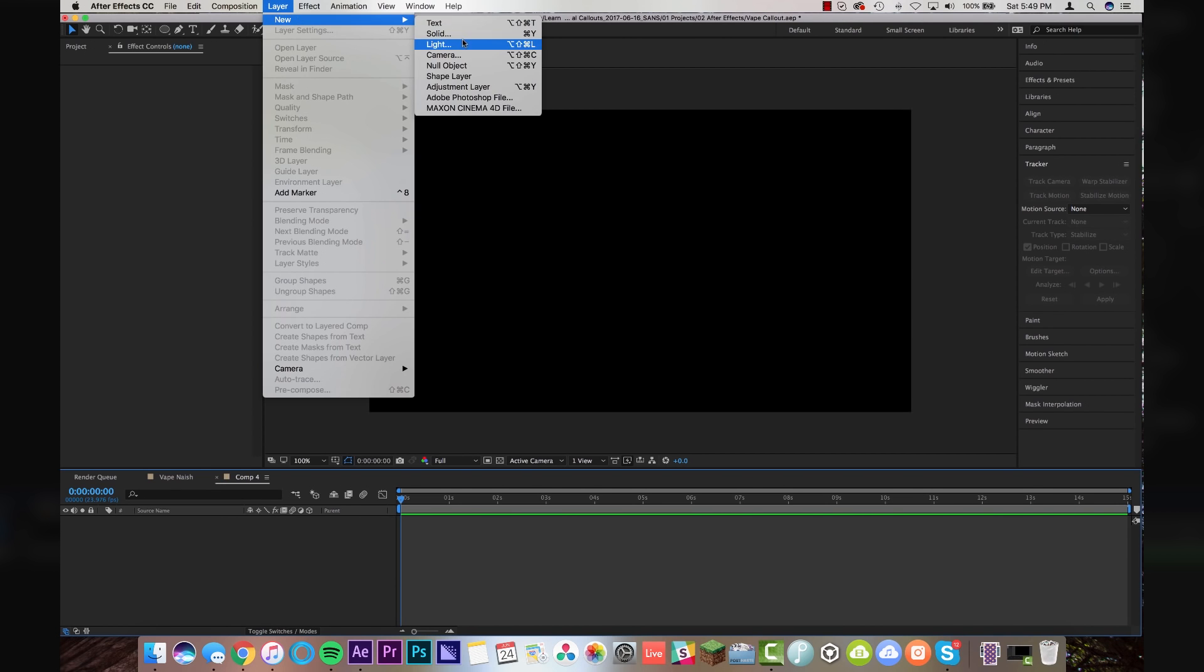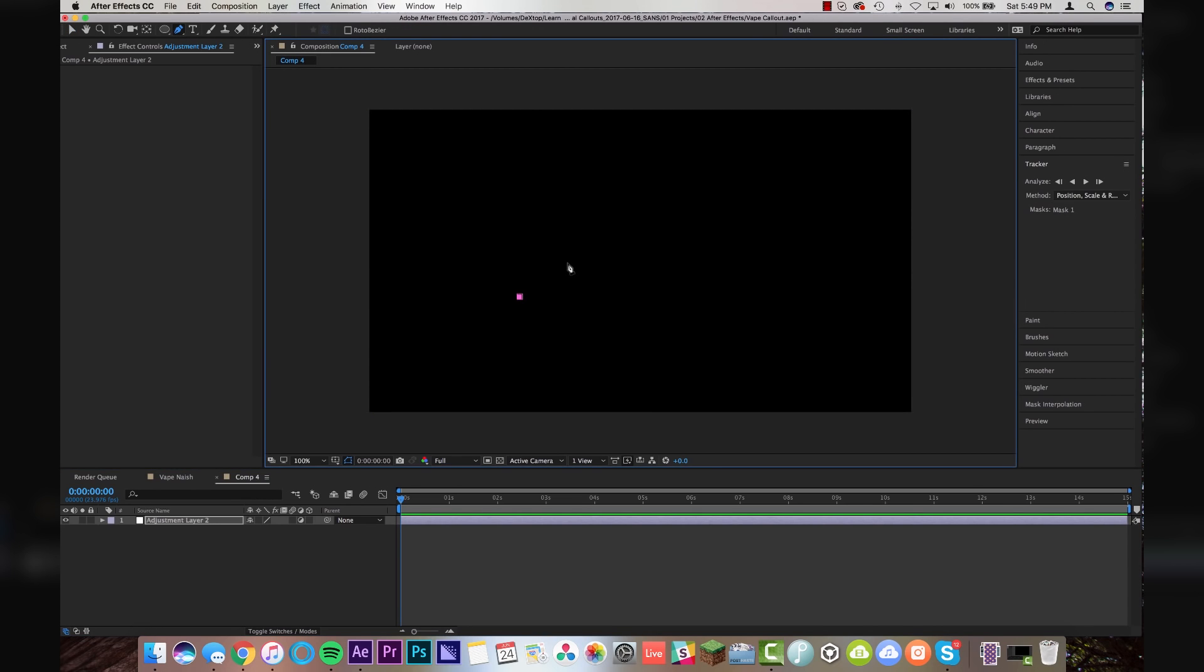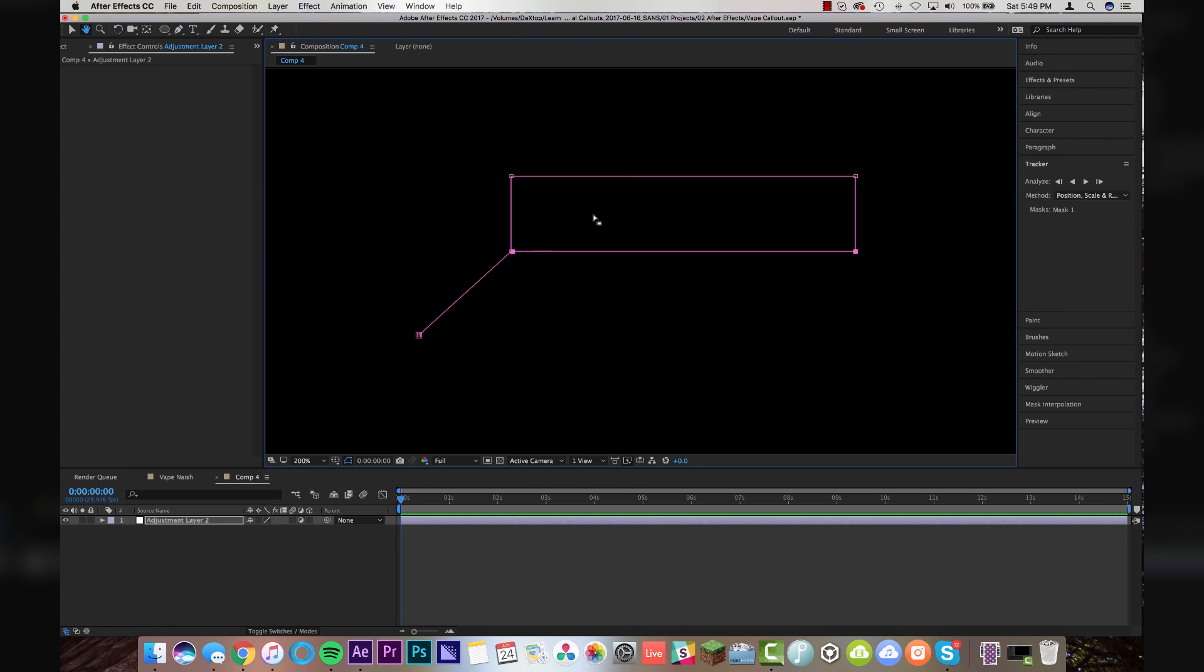Step number one is going to new adjustment layer. And we're going to take our pen tool. And I'm just going to draw what I think is a decent little call out box. Maybe something like this. Perfect. We got a little box that's looking pretty decent there.